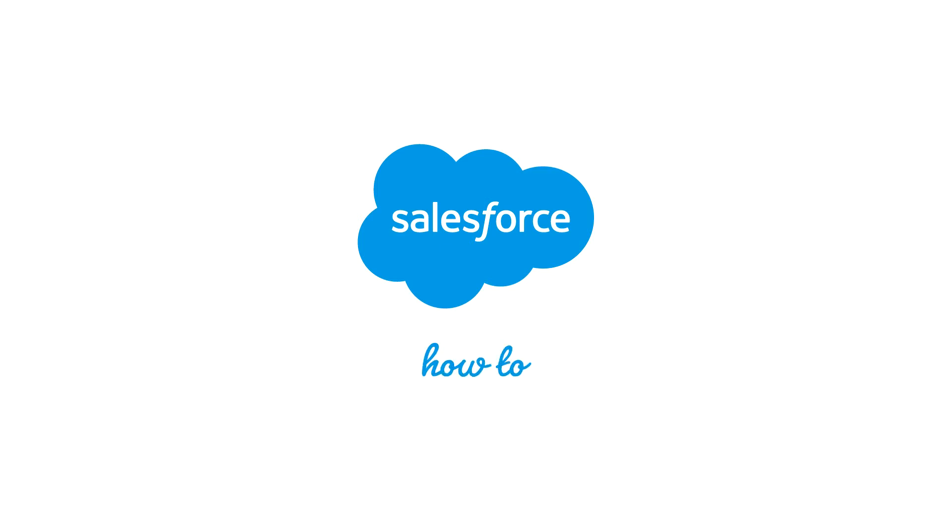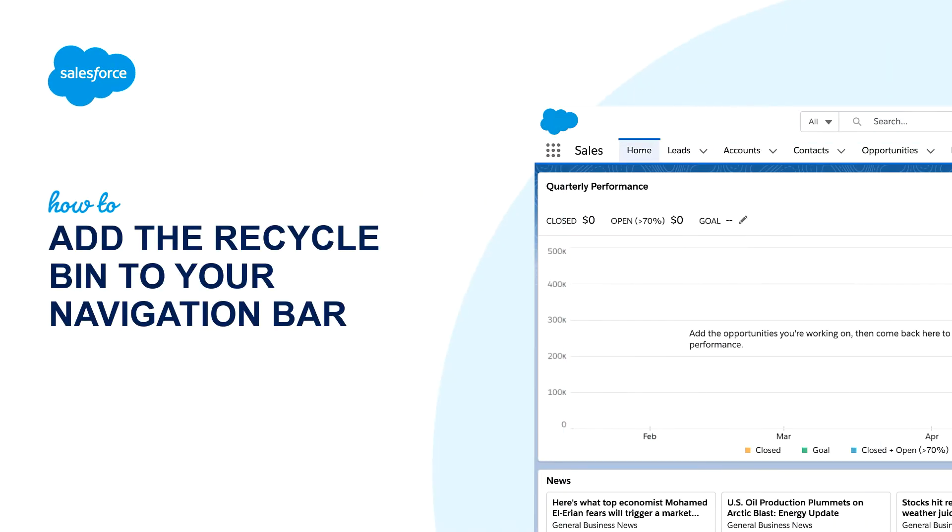Thank you for joining this quick how-to screencast brought to you by the Salesforce Success Guide team. During today's video snack,